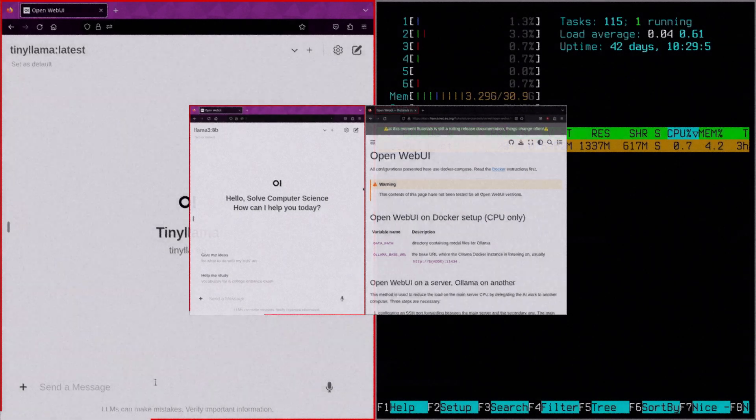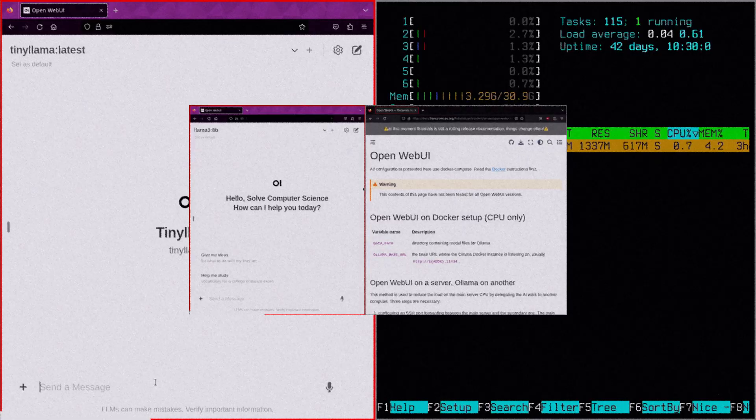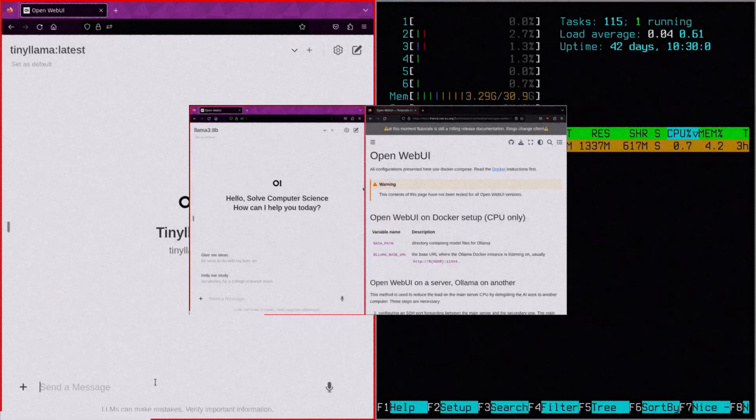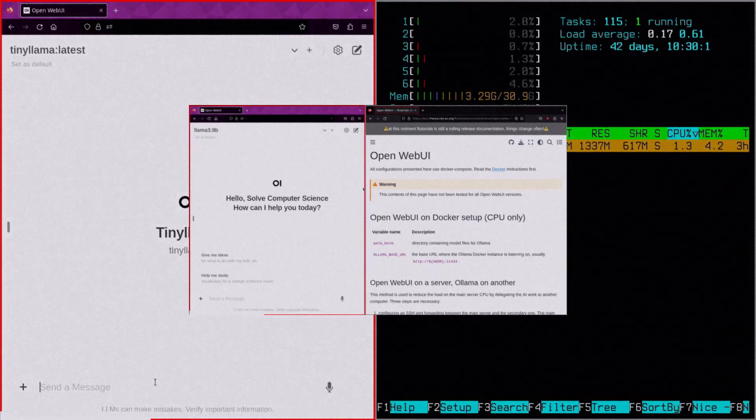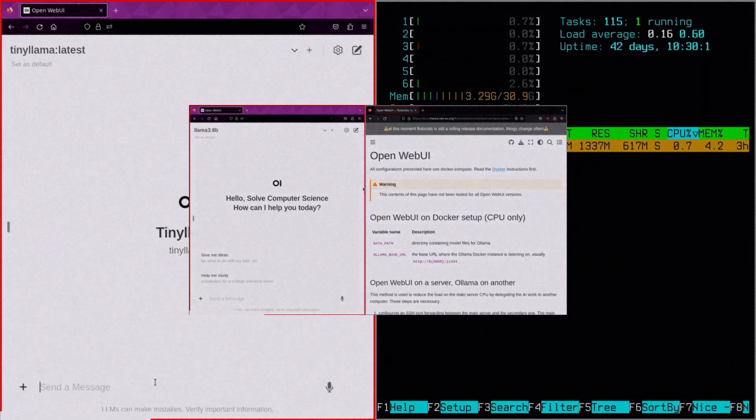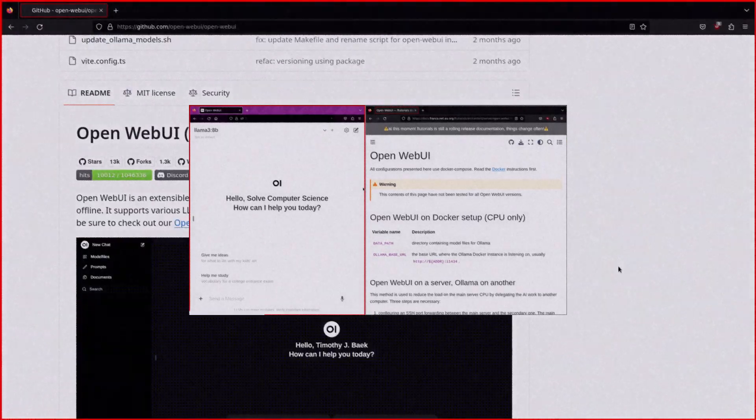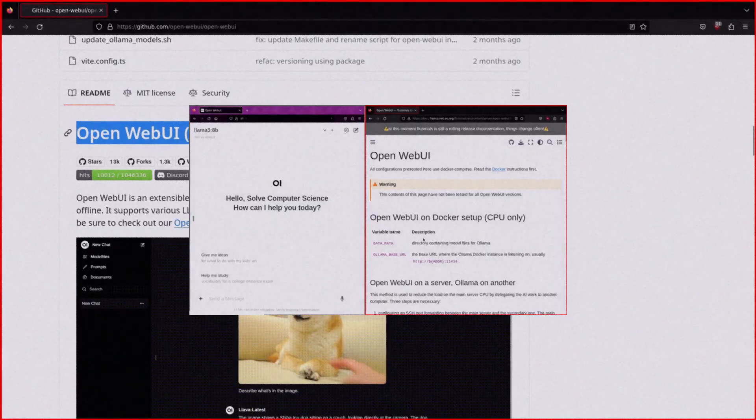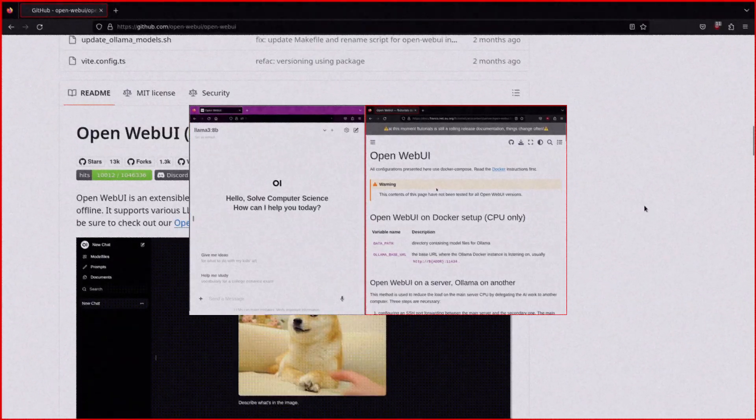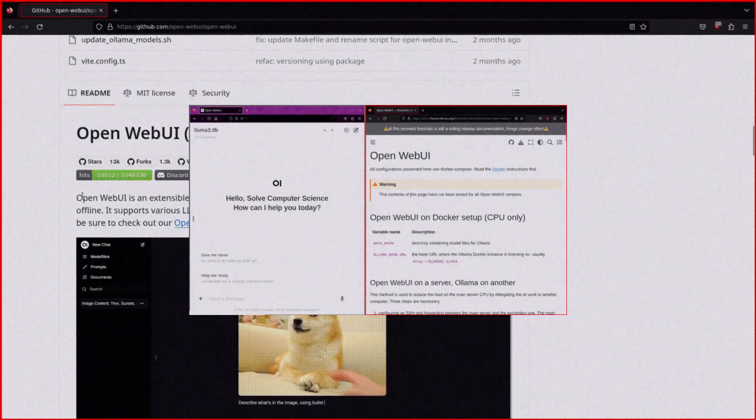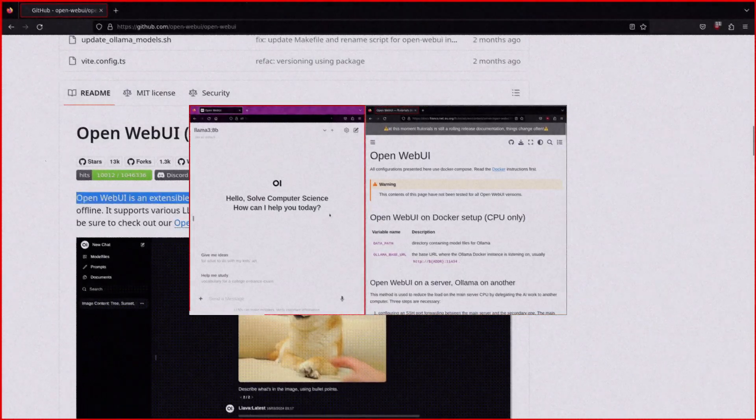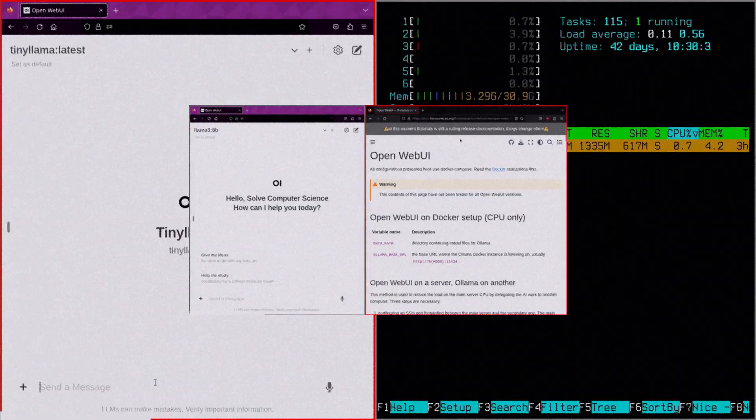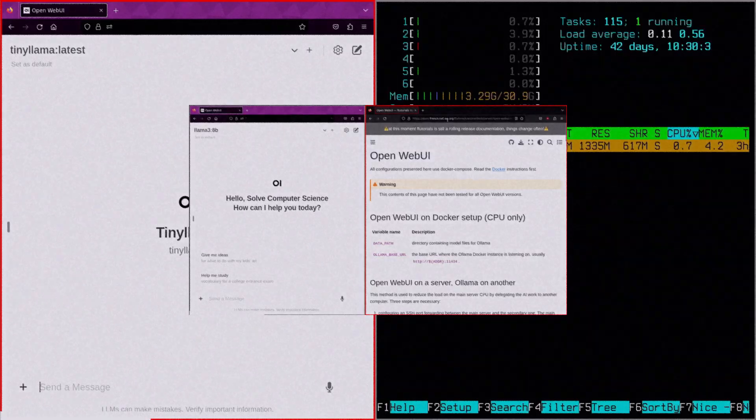If you haven't seen the OLAMA and OpenWebUI videos on this channel I suggest you do so. You'll see tips and tricks on how to set up OLAMA and in fact we're going to use just that as our AI backend.